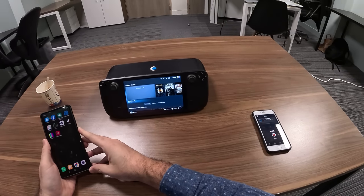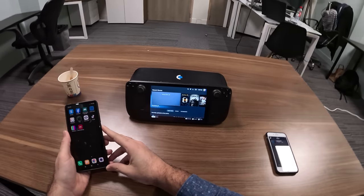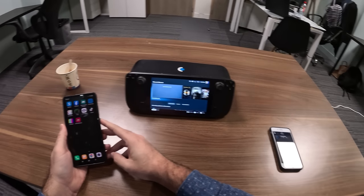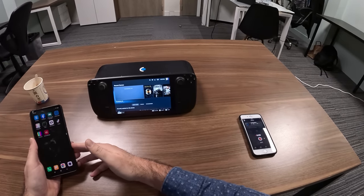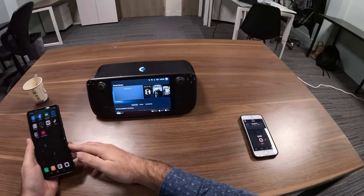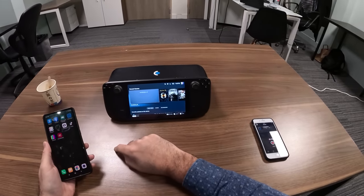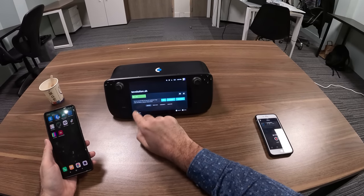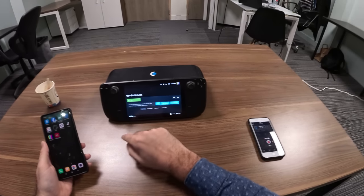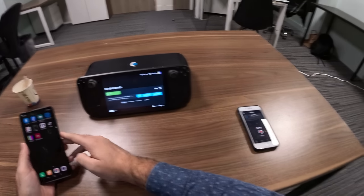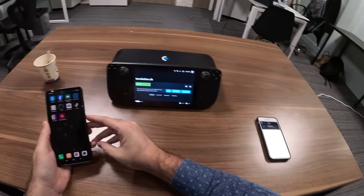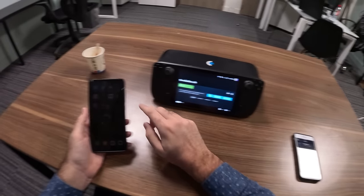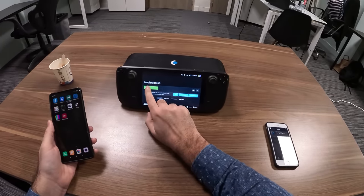Here's a prototype of something I'm working on that can turn your Steam Deck into an internet television. It's called T-Volution and I currently have a working prototype on the Steam Deck. If people are interested, I might make a full tutorial of how to get there.